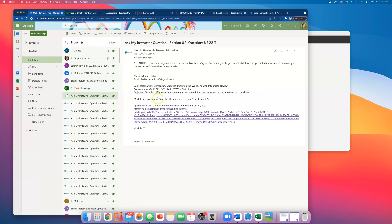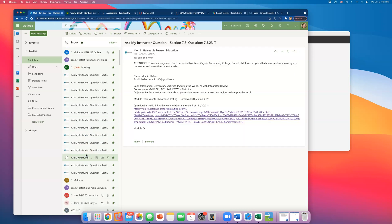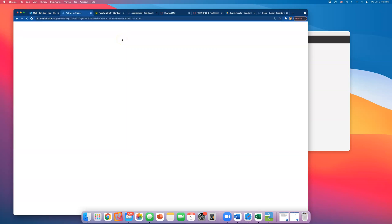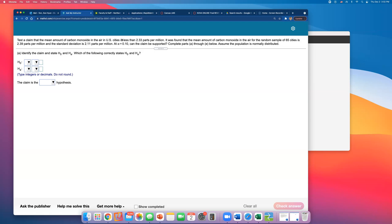Let me go over question number 31 on module number six. Excuse the frozen movie playing in the background. Test the claim that the mean amount of carbon monoxide in the air in U.S. cities is less than 2.33 parts per million. It was found that the mean amount of carbon monoxide for a random sample of 65 cities is 2.39 parts per million and the standard deviation is 2.11 parts per million at alpha equals 0.10. Can the claim be supported? Complete parts a through e. Assume the population is normally distributed.